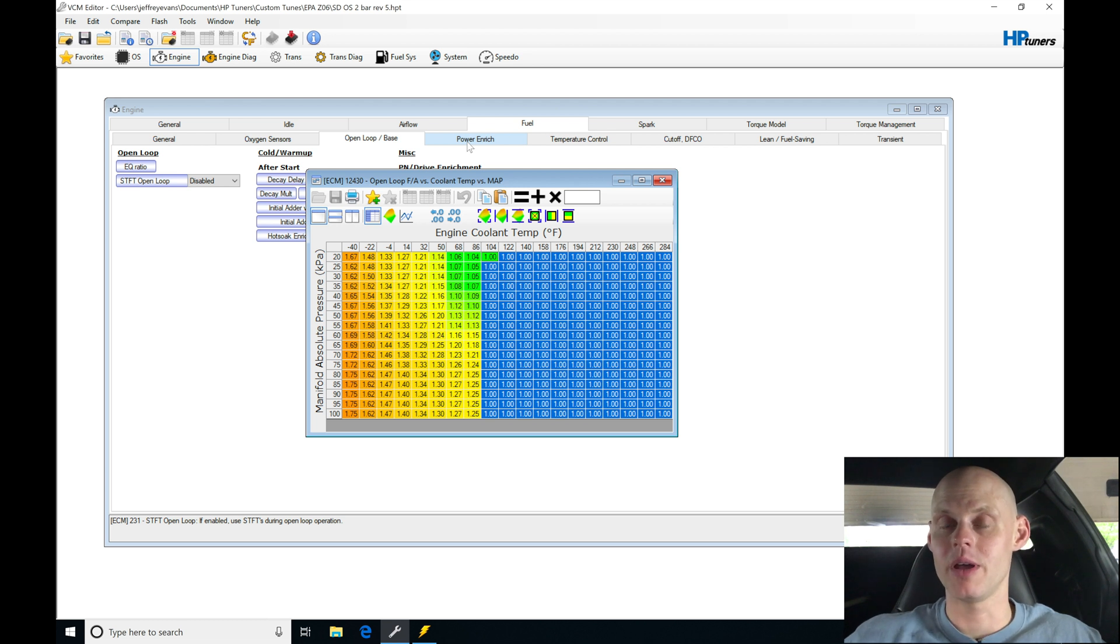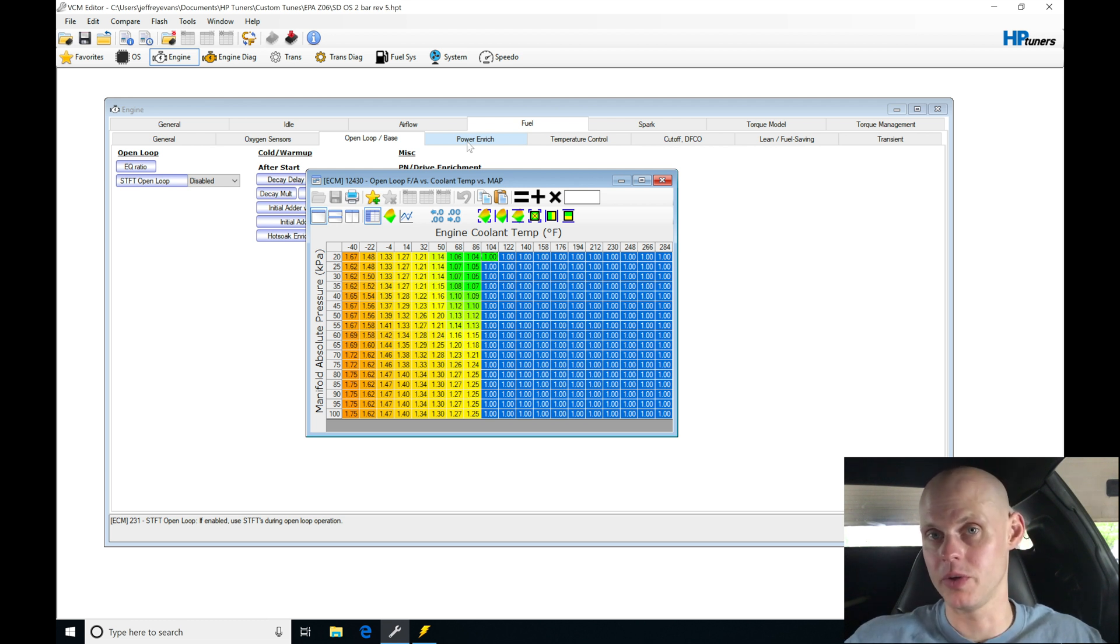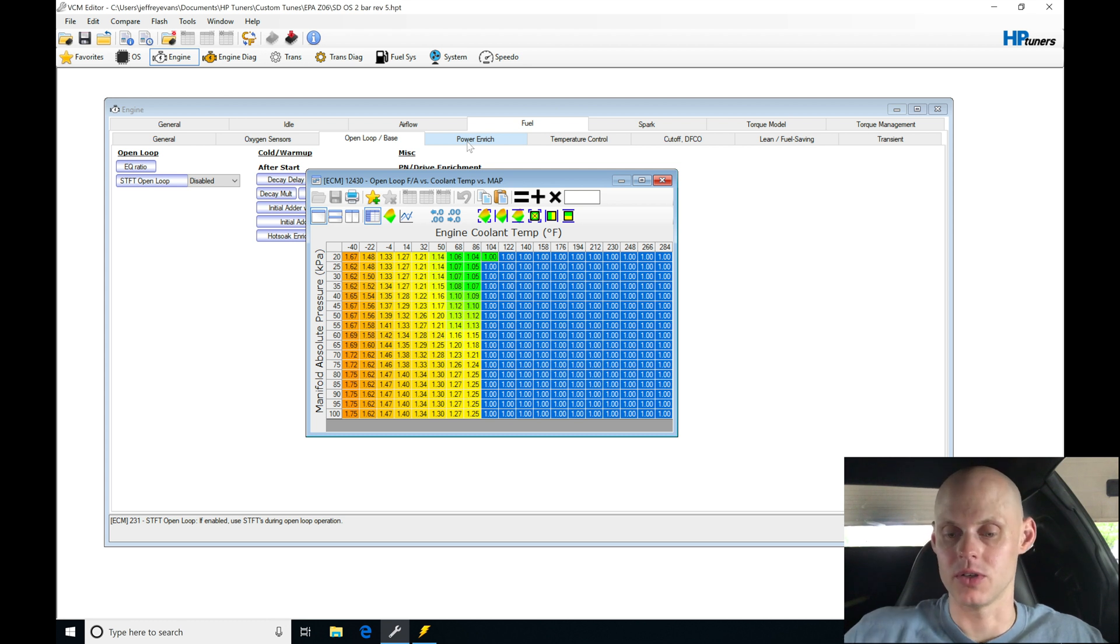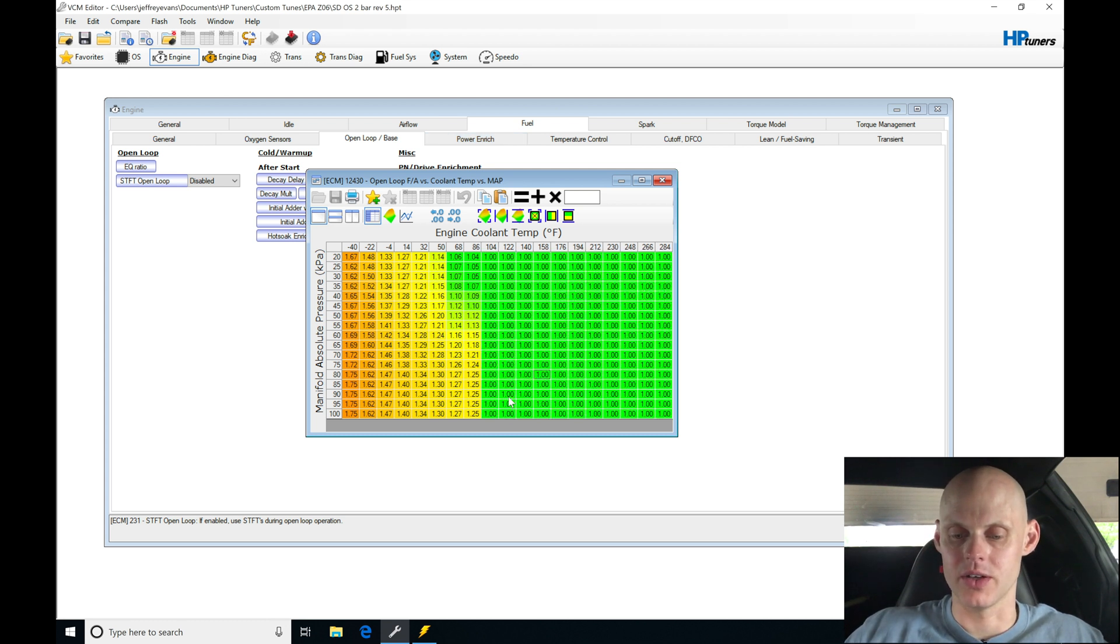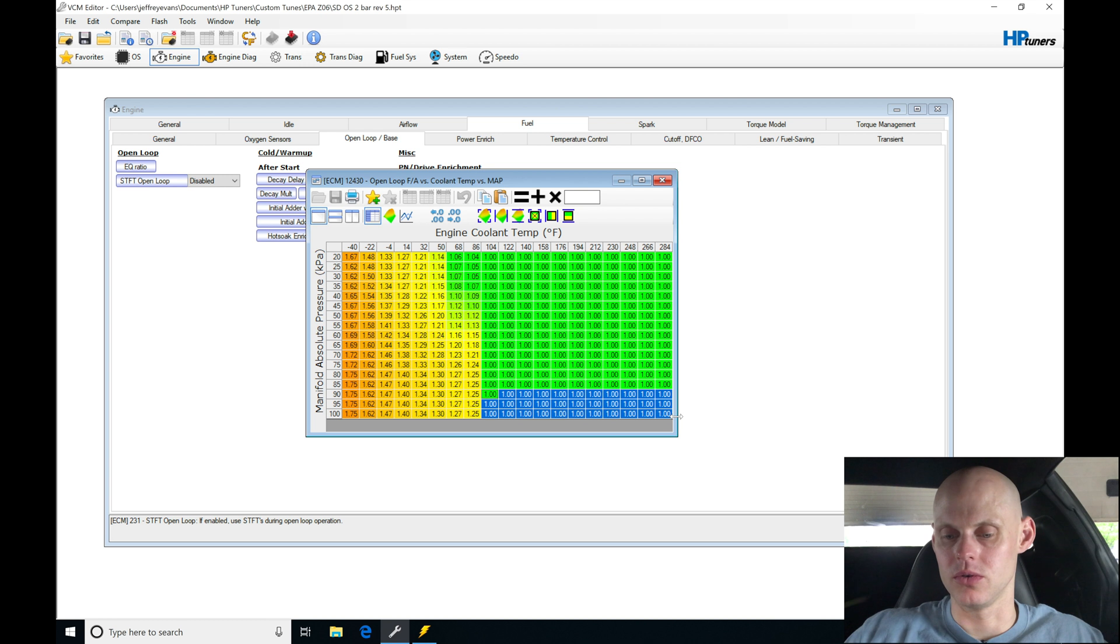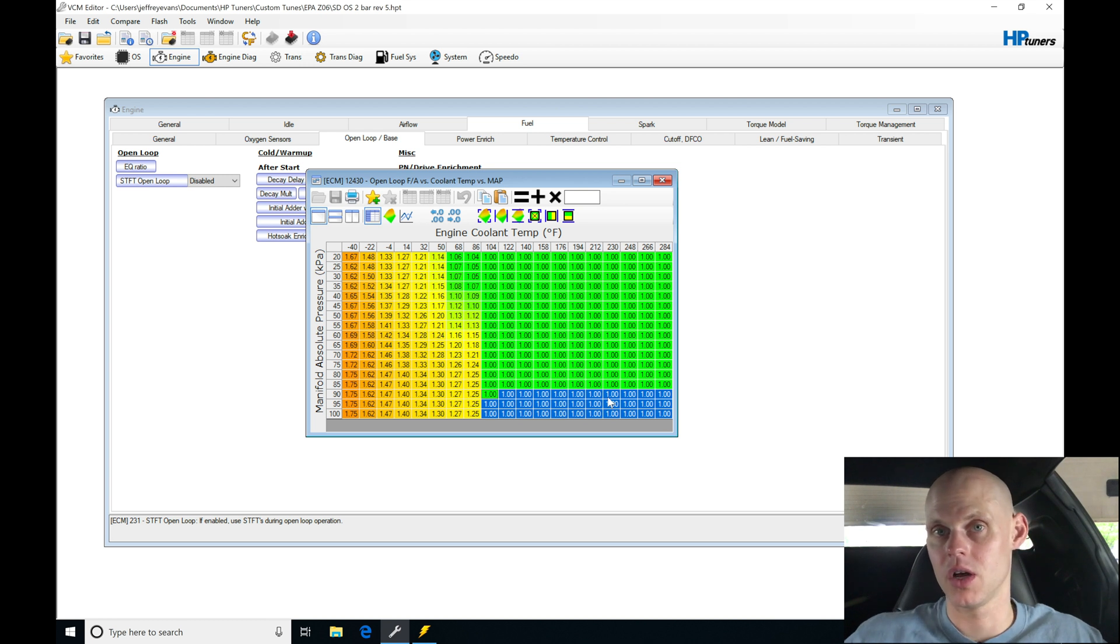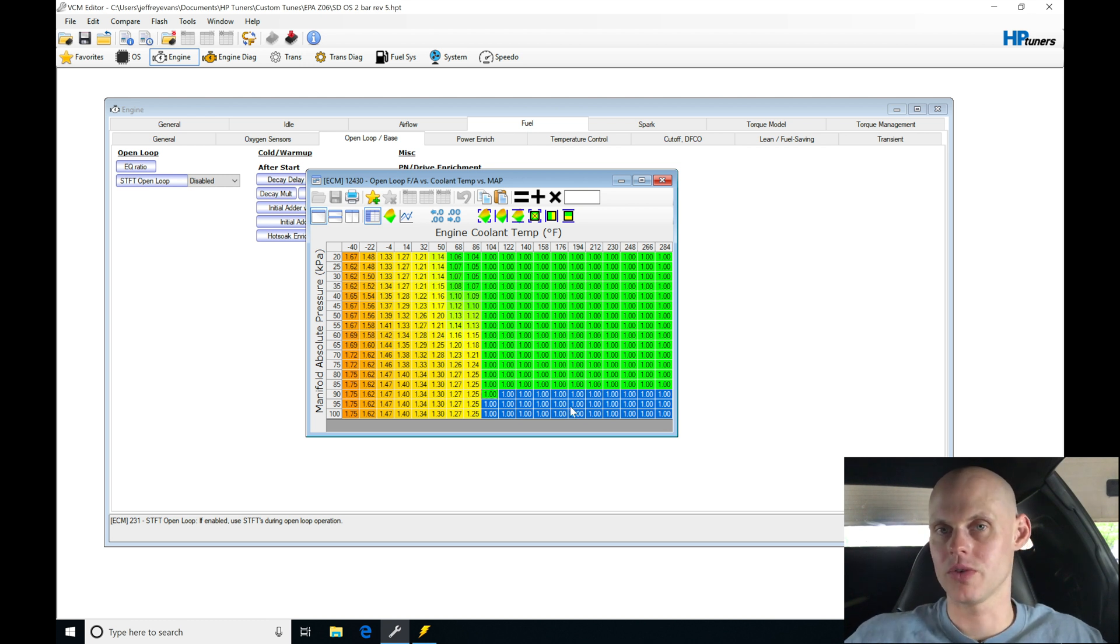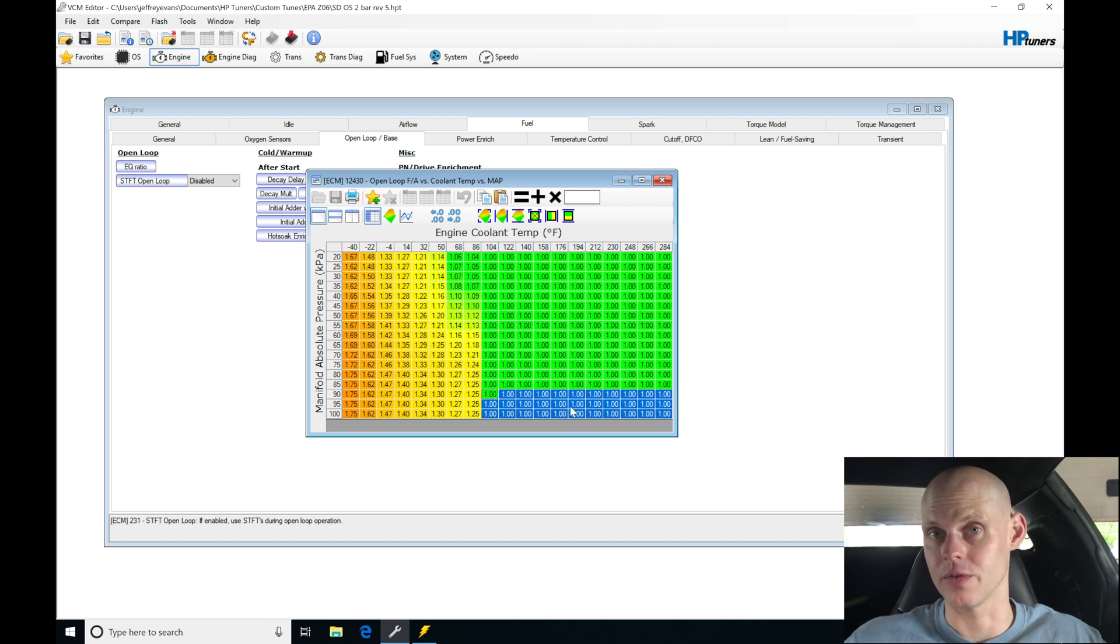However, there may be situations where we're going to be kicking it out of closed loop into open loop, but we're not going to be quite there into power enrichment. So we need to tweak some values in the table here from 90 to 100 kPa. We're going to want to enrich this up just a little bit so that it's going to transition from stoichiometric, and if we get out of closed loop into open loop, we'll transition to maybe 13.0 or 12.6 air fuel.